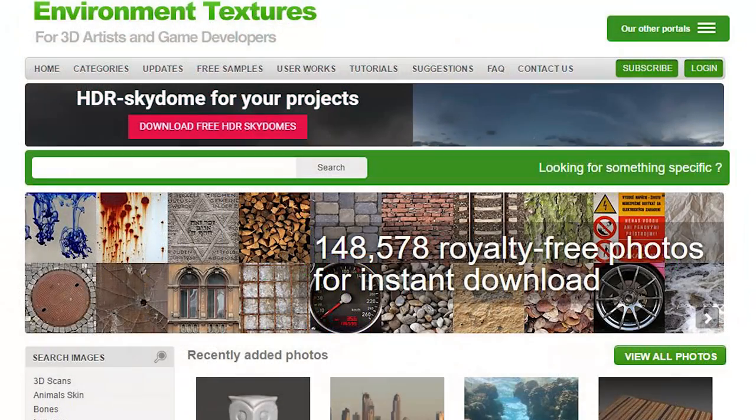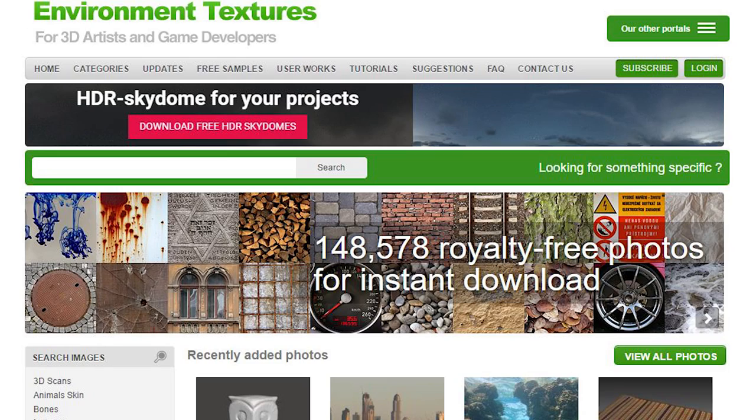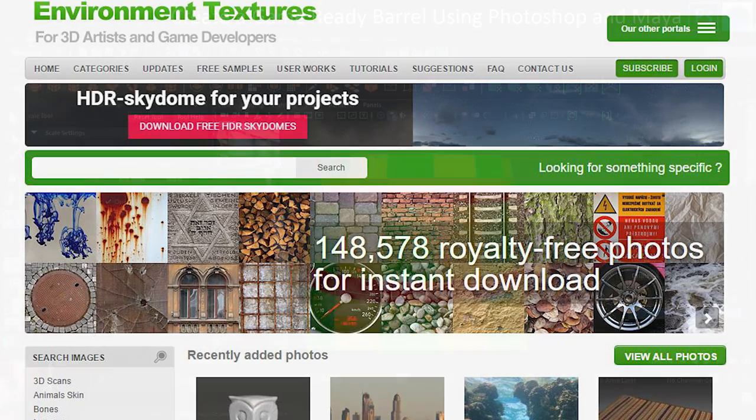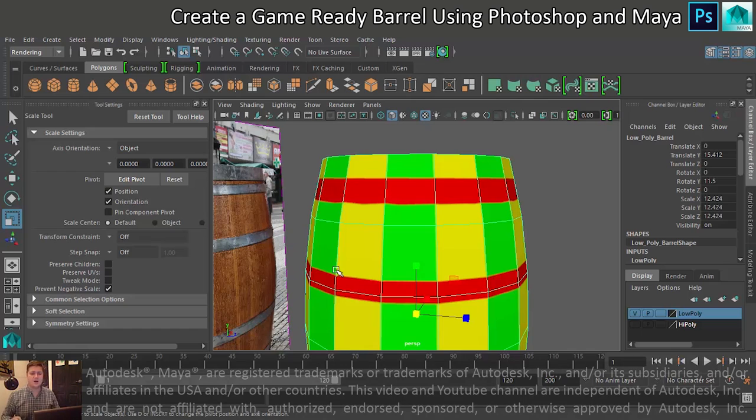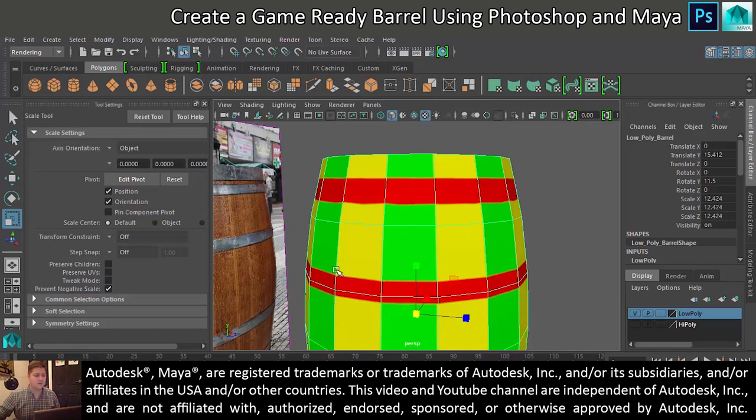This tutorial is sponsored by environmenttextures.com, high quality images for 3D artists and game developers. Okay dudes, here we are back in Maya, let's get stuck in with texturing.